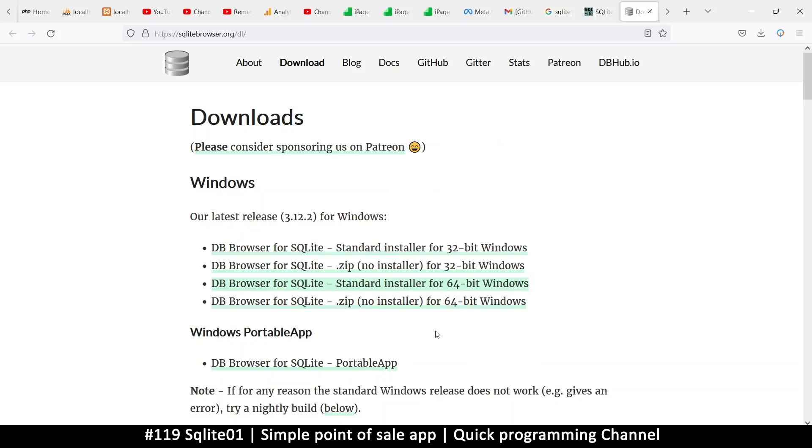Okay. So now that that installation is done, let's see how we can actually create a database. Because this SQLite browser is for creating your database. That's what you're going to be using to create a database. So let's do that. Have a look.